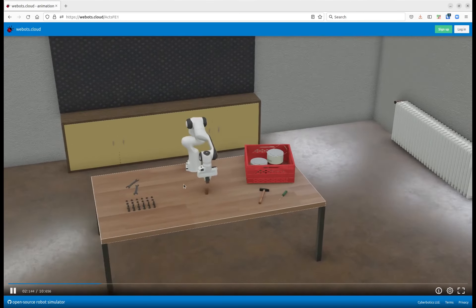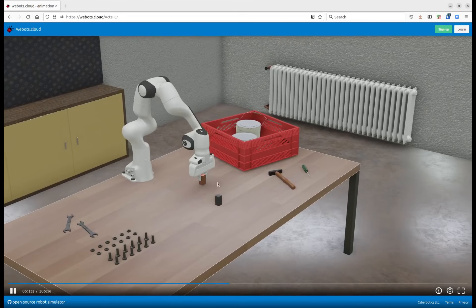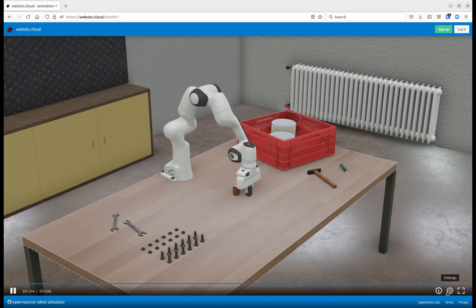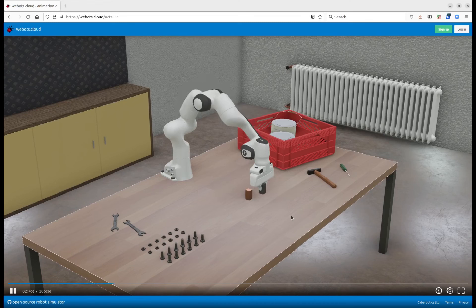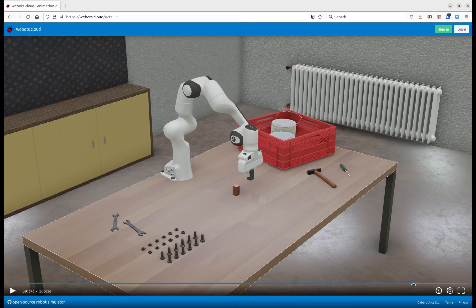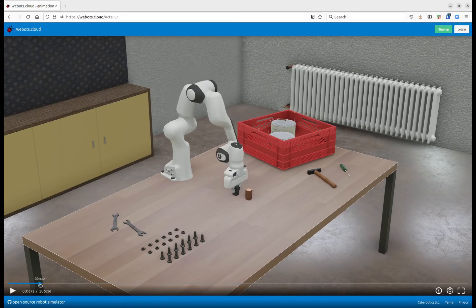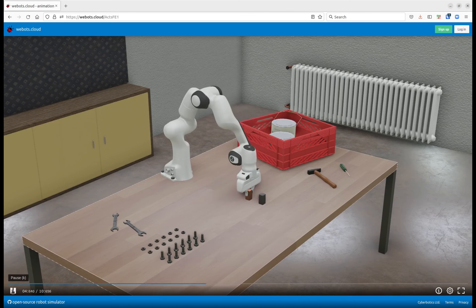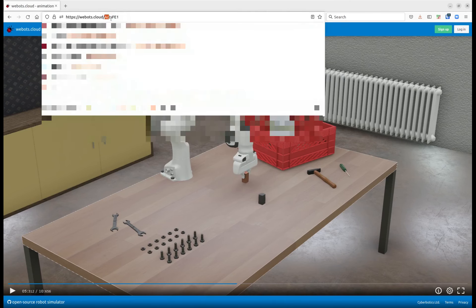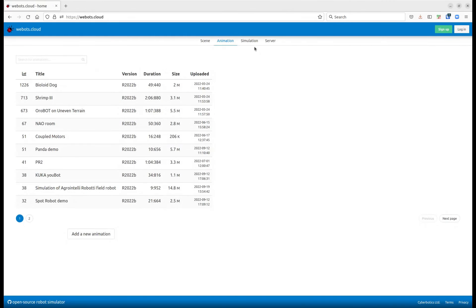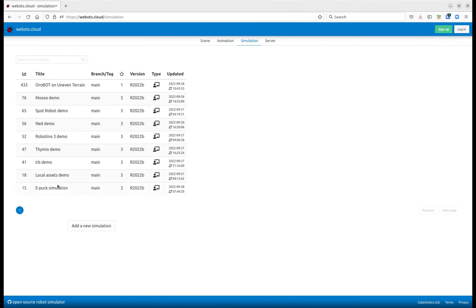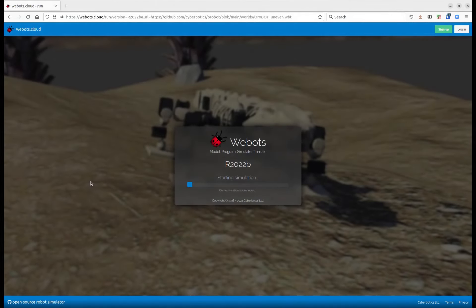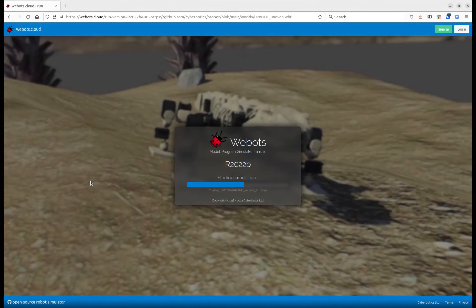Here is the animation — you can navigate in the scene, and jump forth and back as preferred, just like a movie. In this case it's a panda robot grasping some objects. And then there are fully interactive simulations. This is an example of robotics paleontology — it's an amniote fossil robot that was published in the Nature Journal.